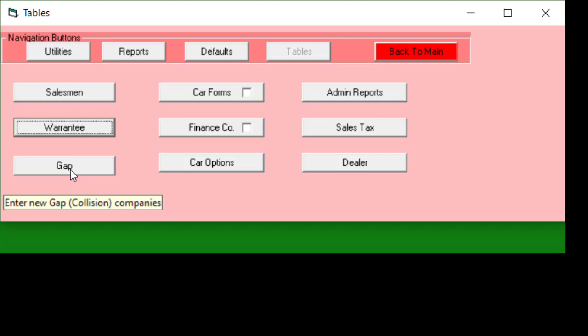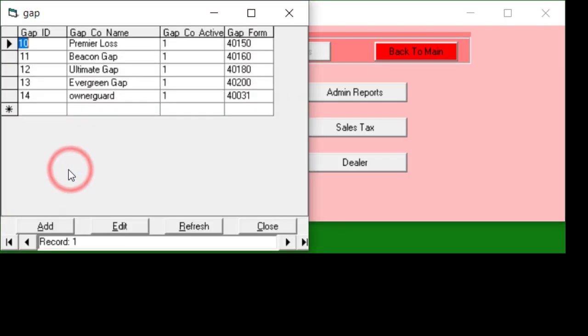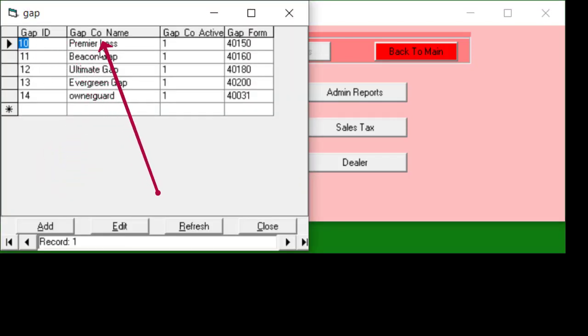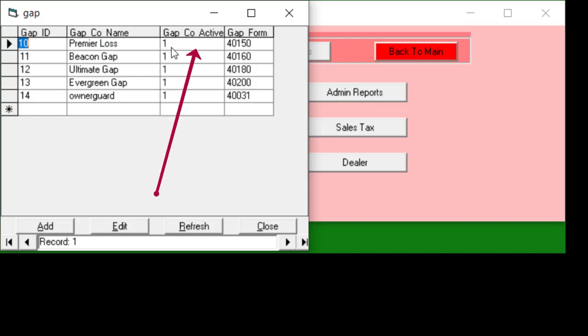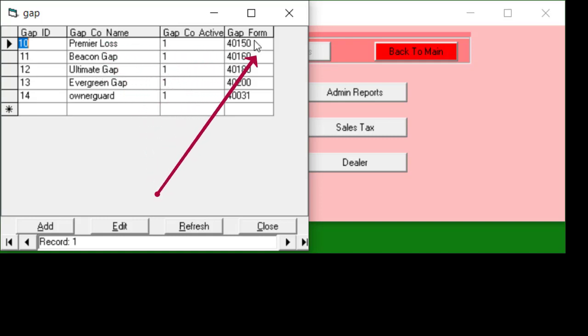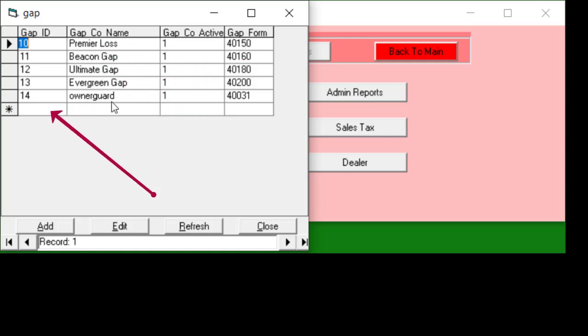The gap is similar. There is a gap ID, a gap name, a one or zero for active and an associated form. In this case you do have to fill out the ID. I made a mistake when I created this form and I've been too lazy to go and fix it.